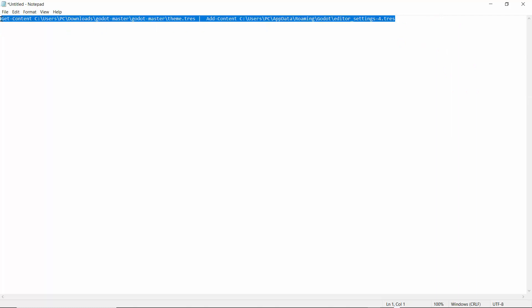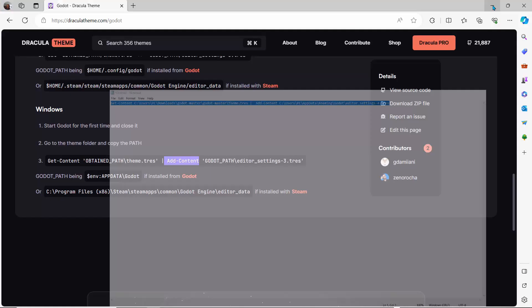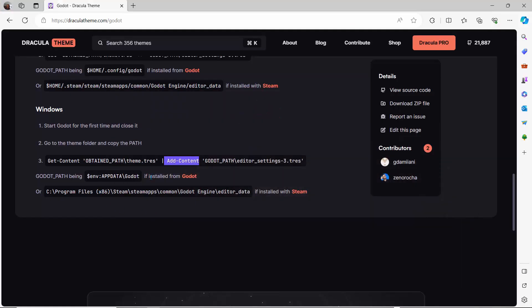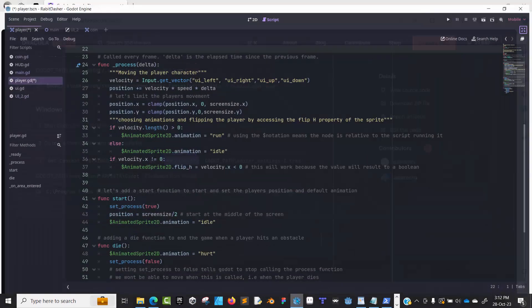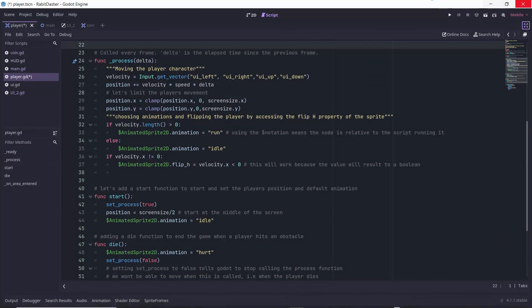I'll take this entire line and copy that. This is it—this is the folder and path that you need. The other thing you need to do is make sure you open Godot once and then close it.